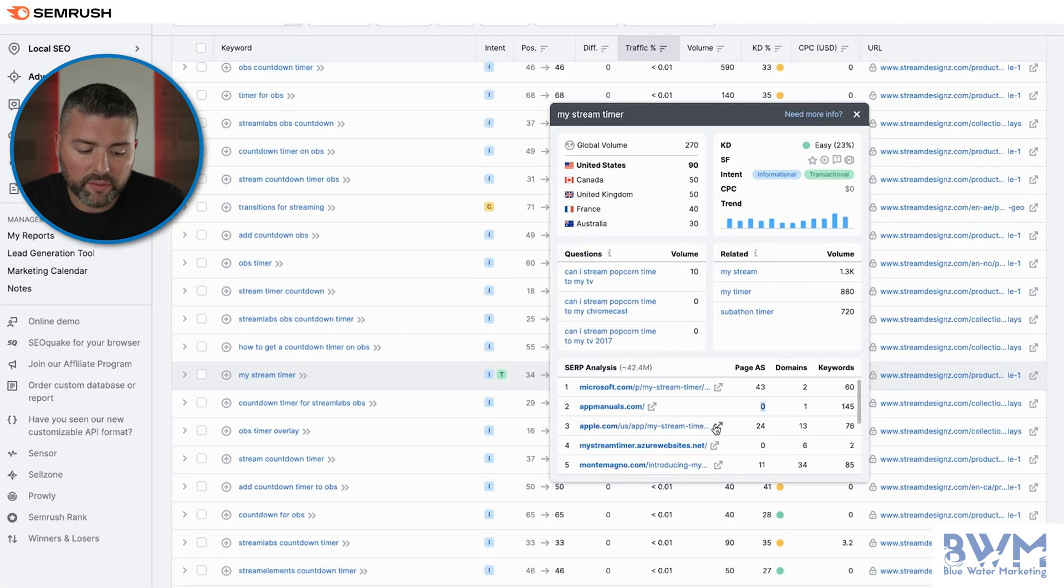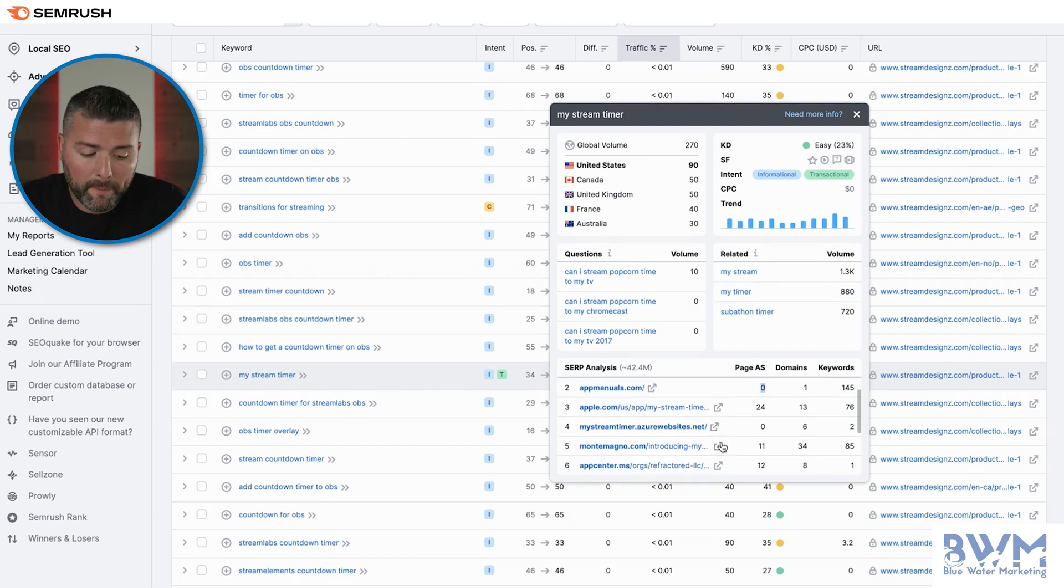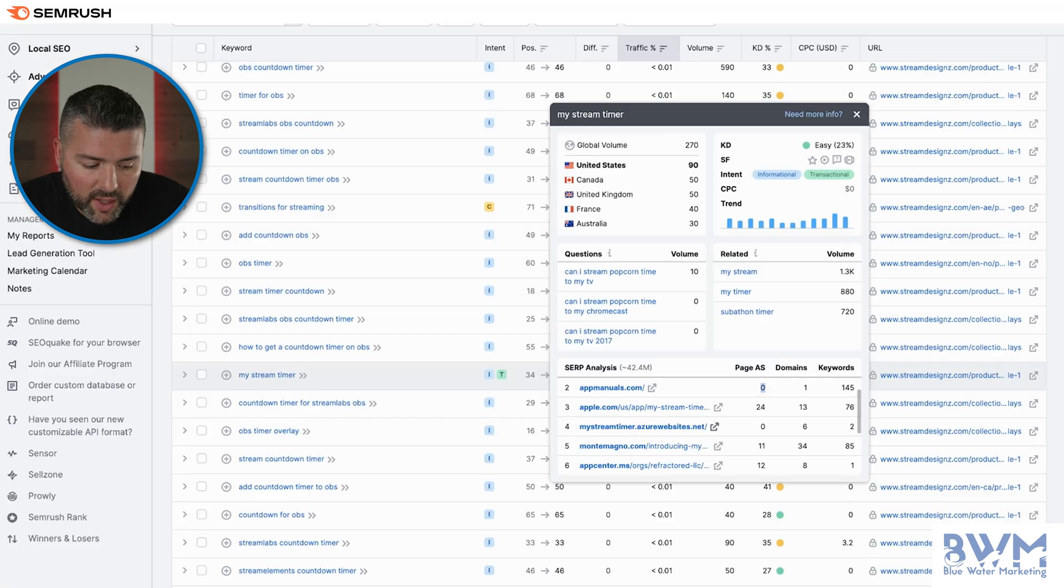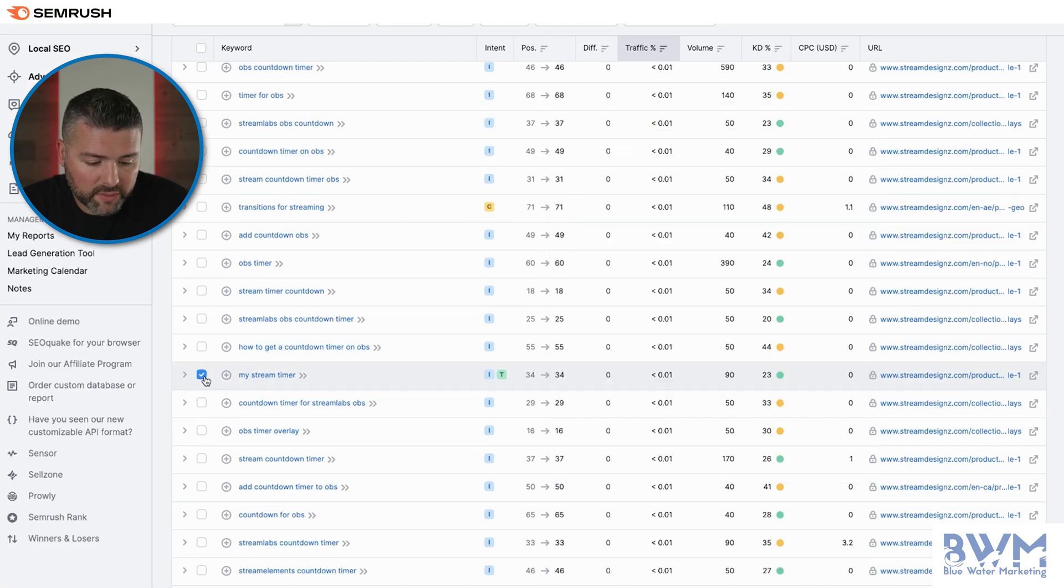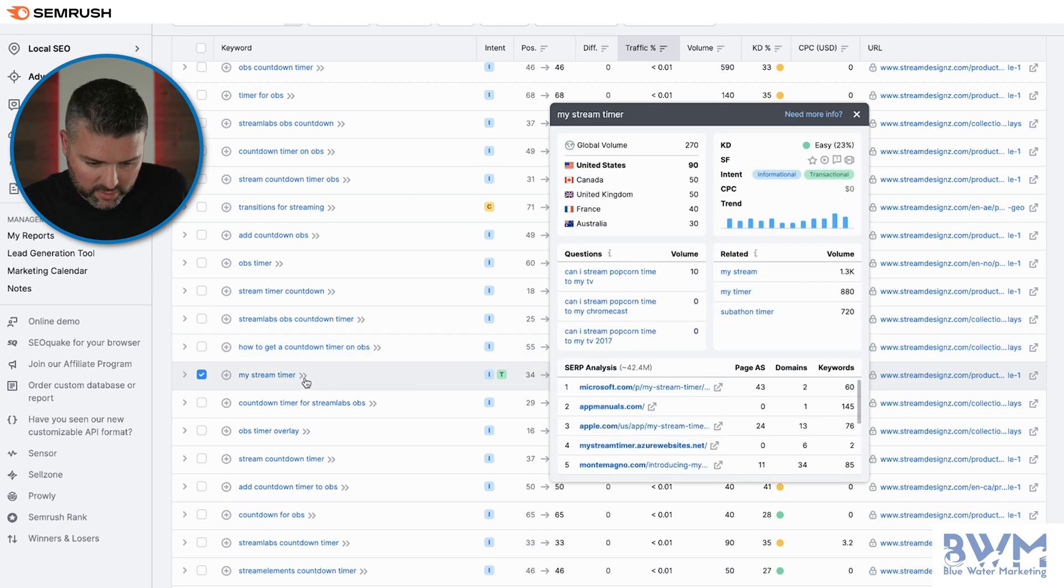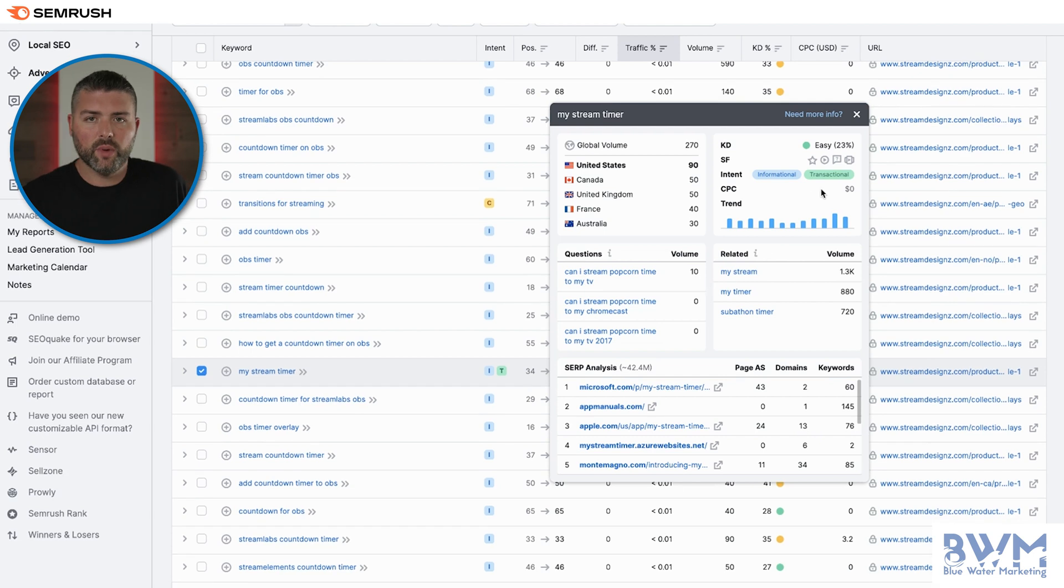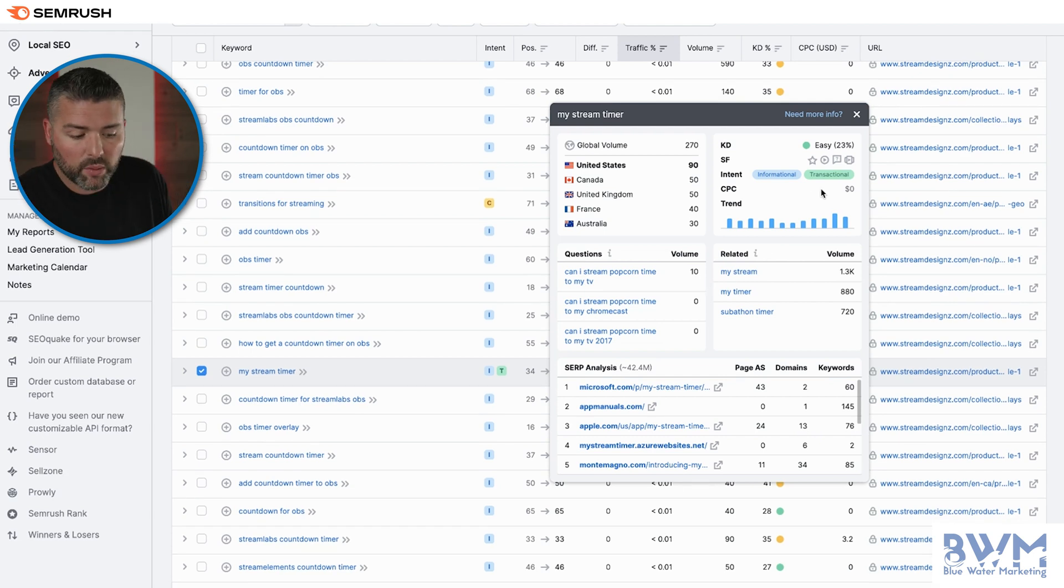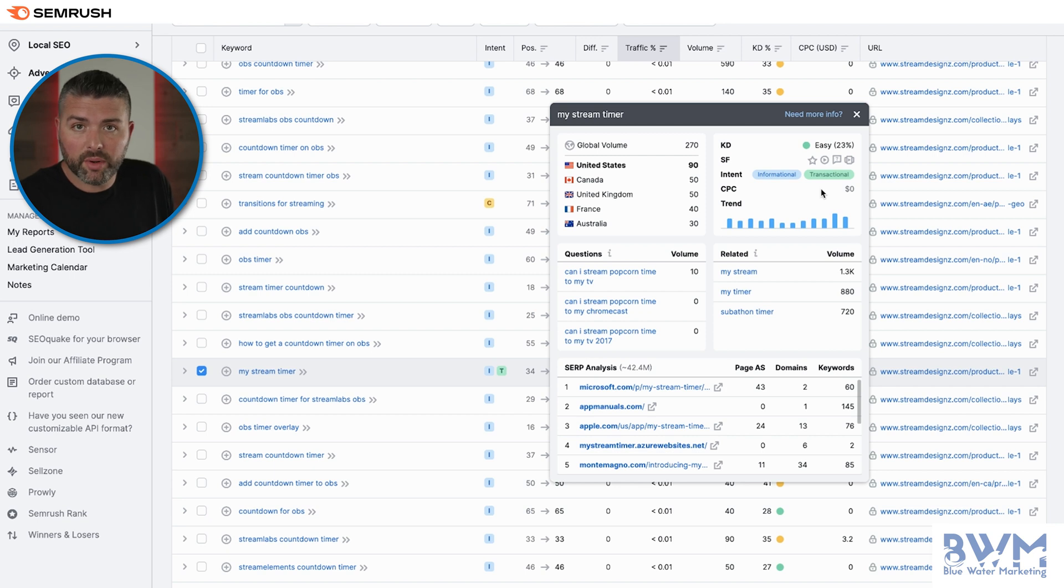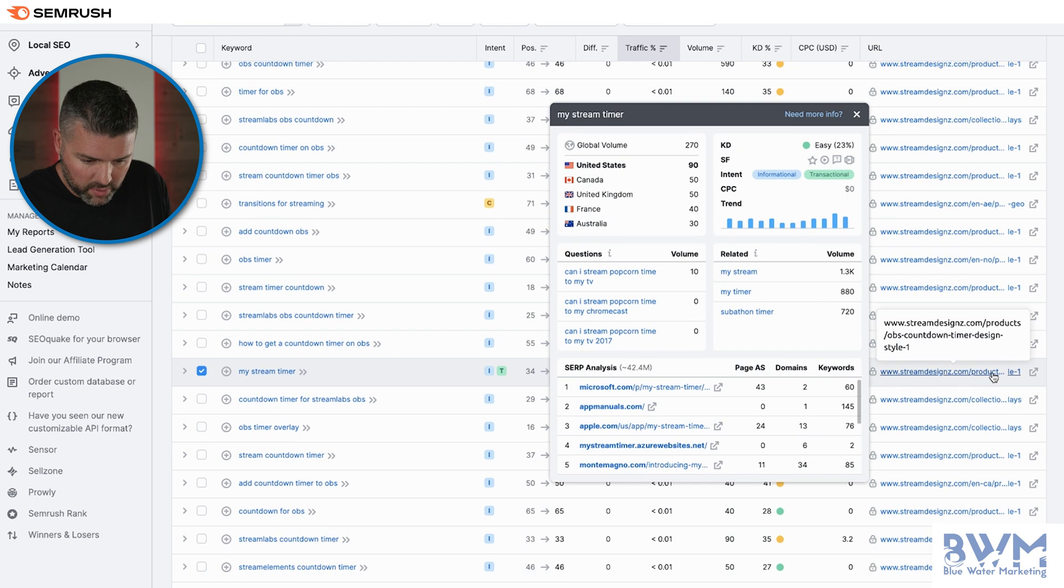Then we're going to go to Apple. Of course, that's going to be very challenging to beat out Microsoft and Apple. But if you go to mystreamer.azur. Whatever this website is, it doesn't even load. So right now I'm seeing a huge opportunity to get this page ranked. Now, going back to the SERP analysis, we want to figure out, because it is a transactional keyword, that means people are seeking out my stream timer. They're ready to make that purchasing decision. They're ready to capitalize on it. So what do we need to do?